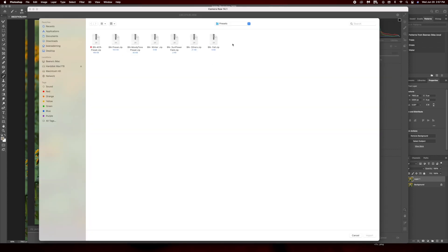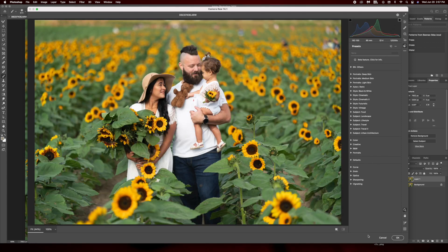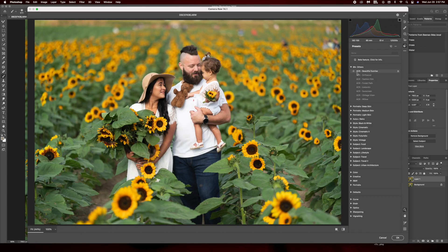The presets have to be a zip file. For example, I'm gonna click that, and you can see right here it's already showing up in your Camera Raw.